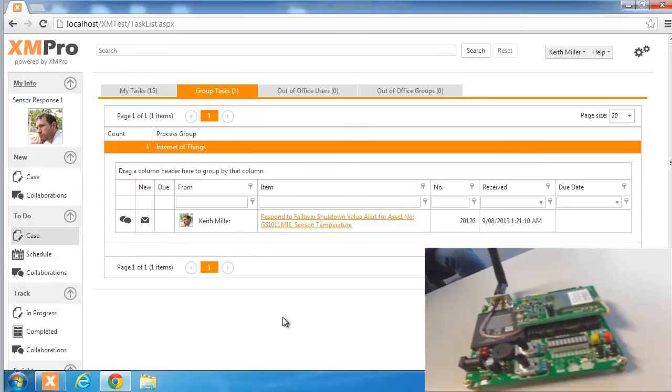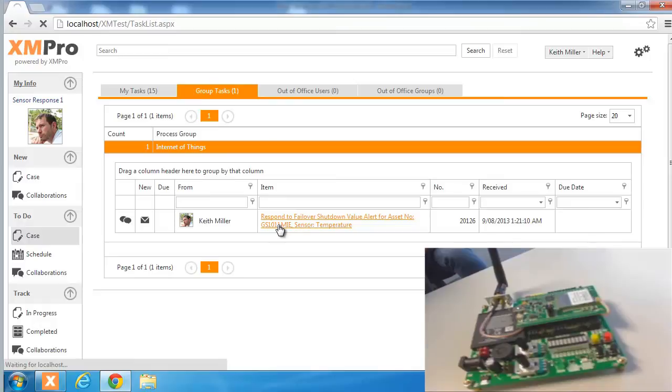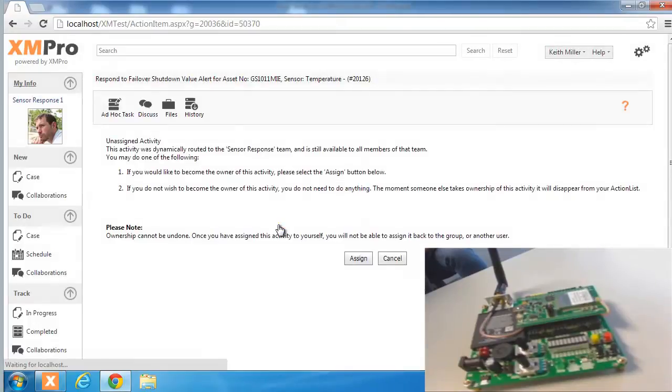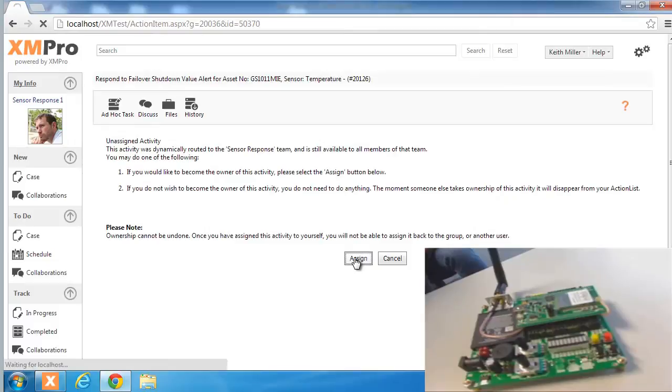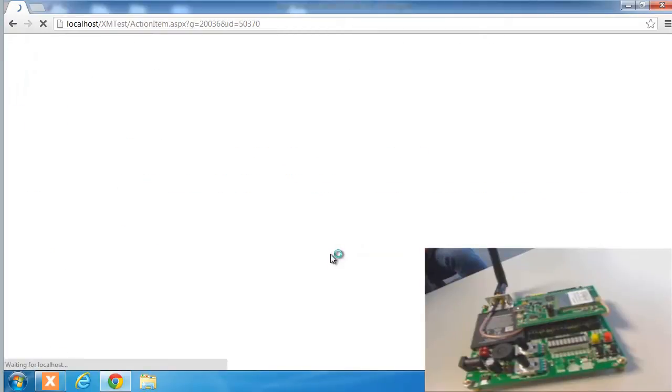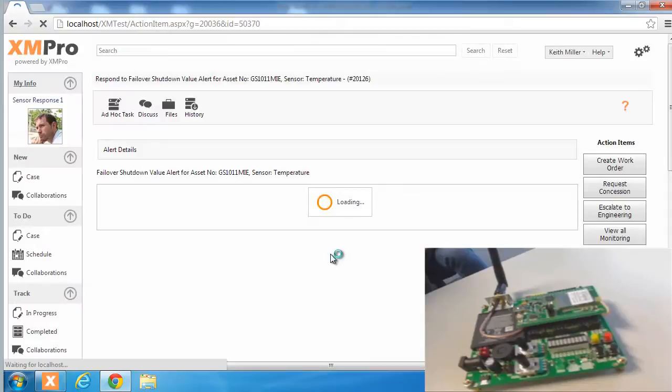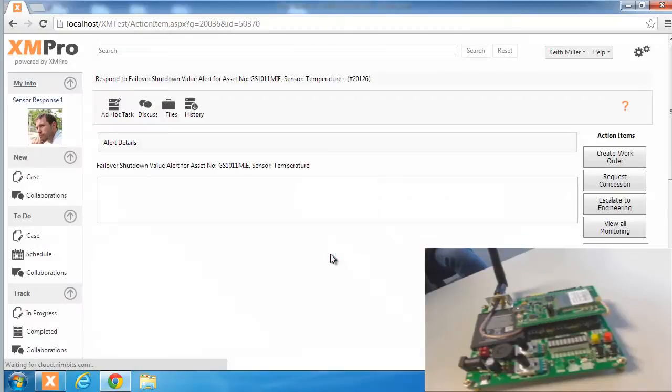You'll see that it's a failover shutdown valve and it's a temperature that has triggered this and by assigning this task to himself it will remove it off the other people who are on the service team or team that can respond to this.